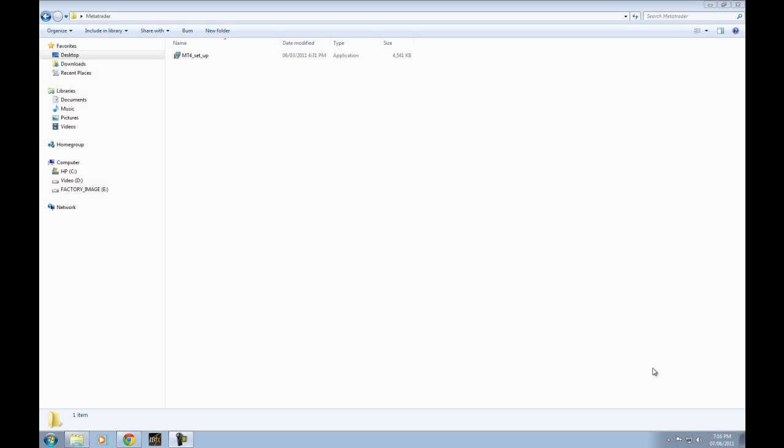Hello everyone, welcome to MetaTraderTutorials.org. My name is Michael Pitkanen and I'm going to be walking you through the installation, setup and initial navigation of MetaTrader 4. It's a platform that many people use. It's very popular to trade Forex, some commodities and a spattering of actual stocks depending on the broker that you have.